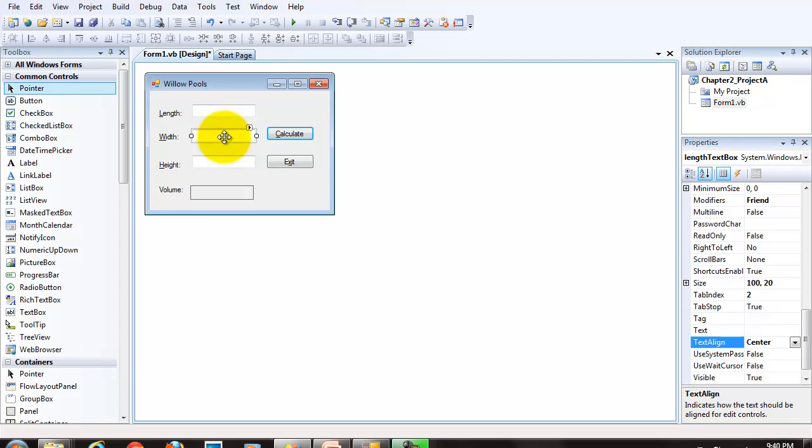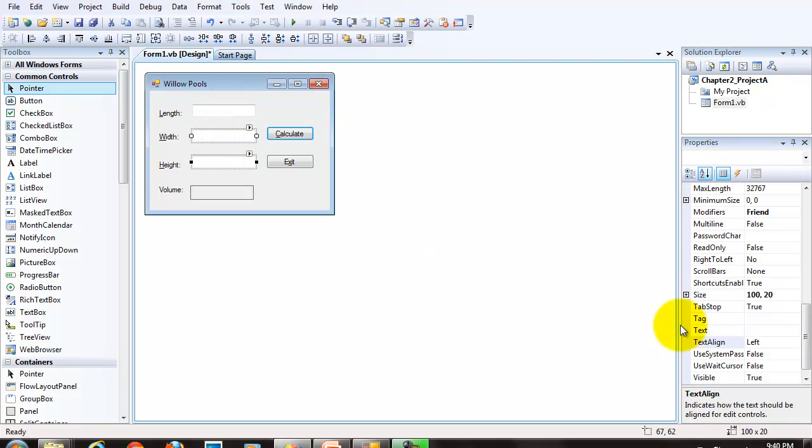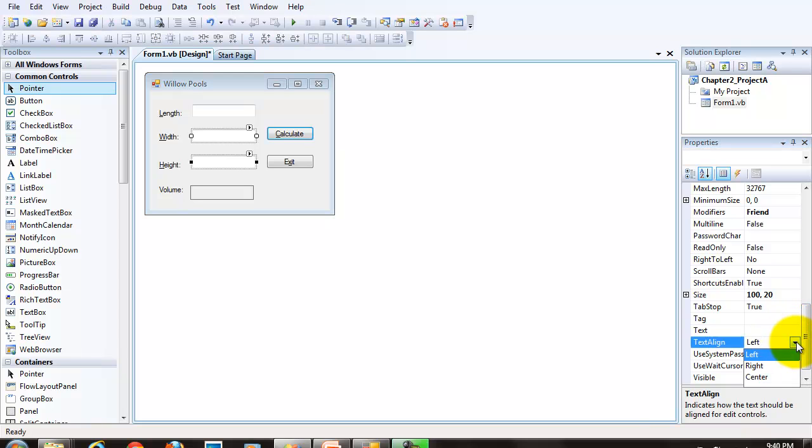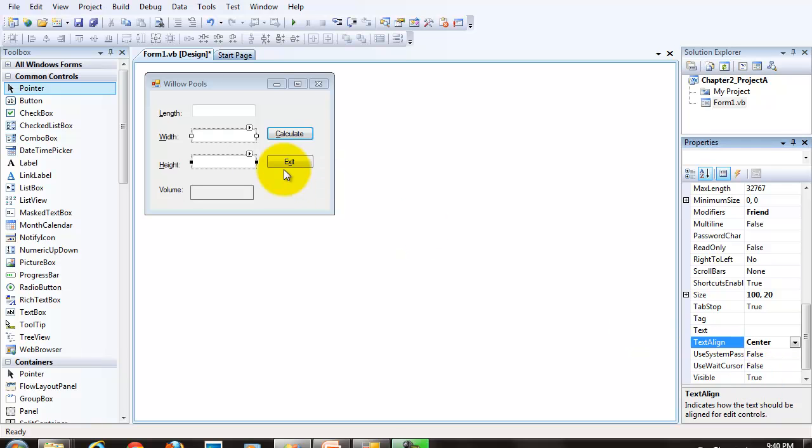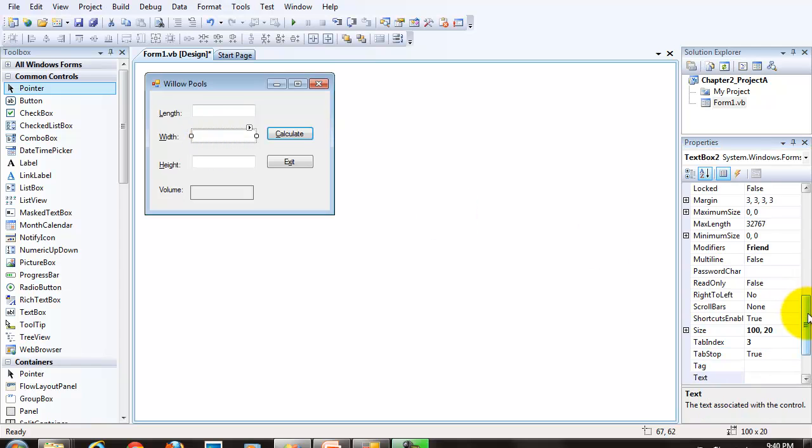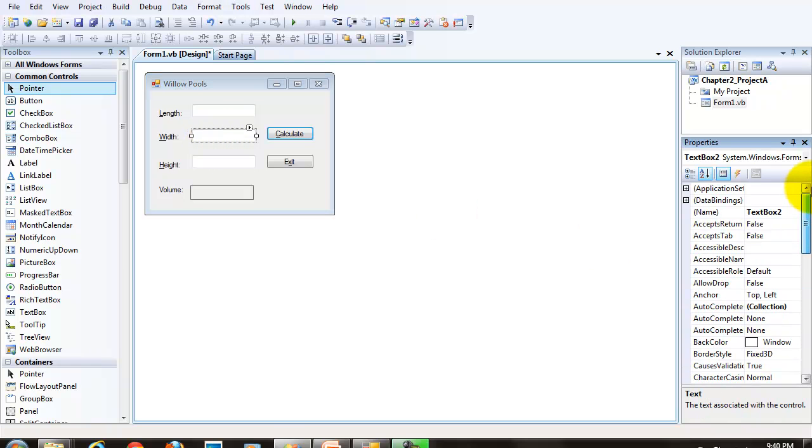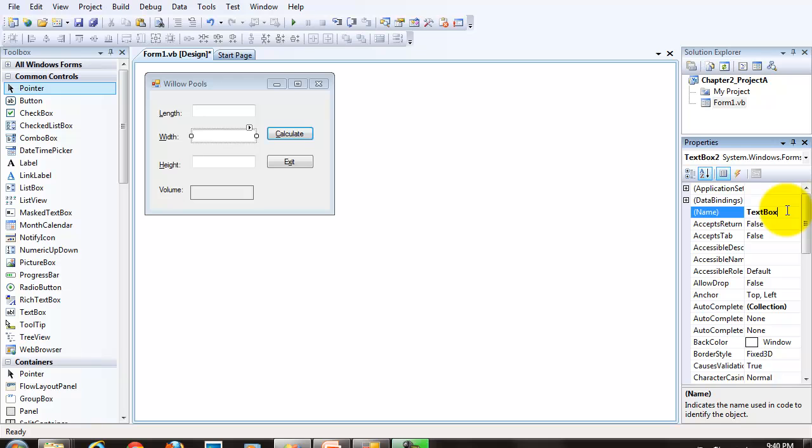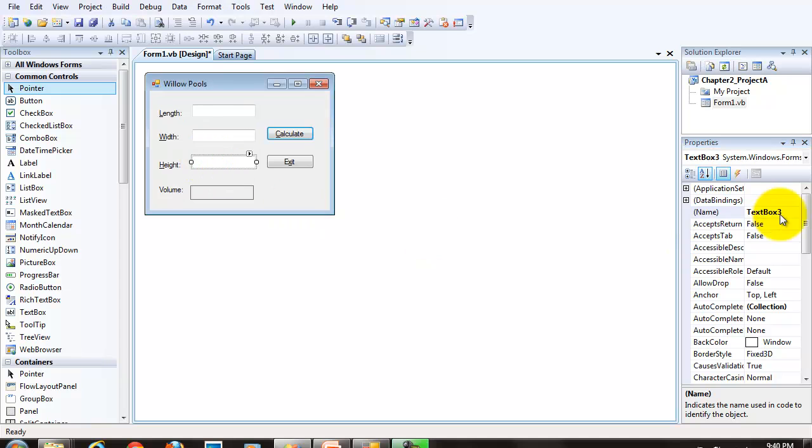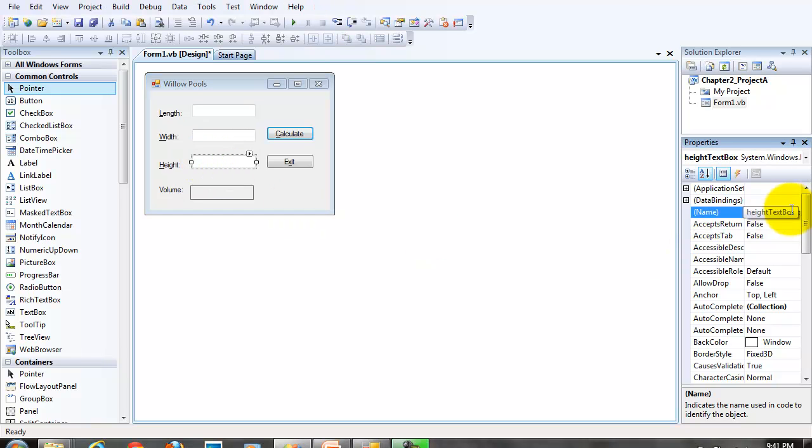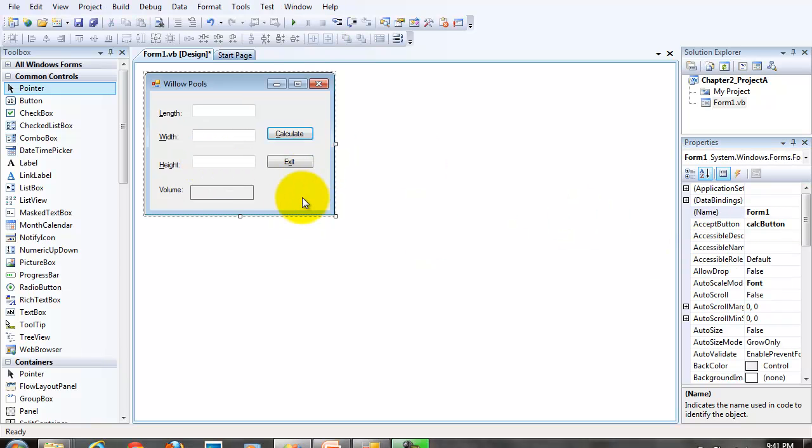And I'm going to do the same thing for the other two. Remember that you can set some properties to multiple objects. So I've selected the other two text boxes. And I'm setting the text align property to center. Now all I have to do is go and change the name properties for both of these text boxes. The width text box and the height text box.